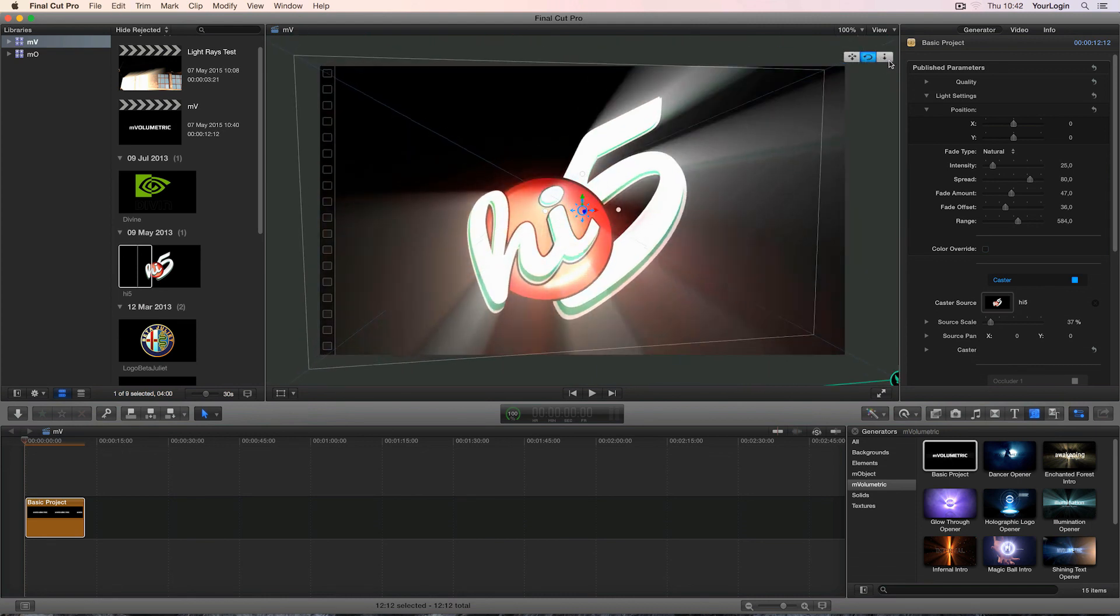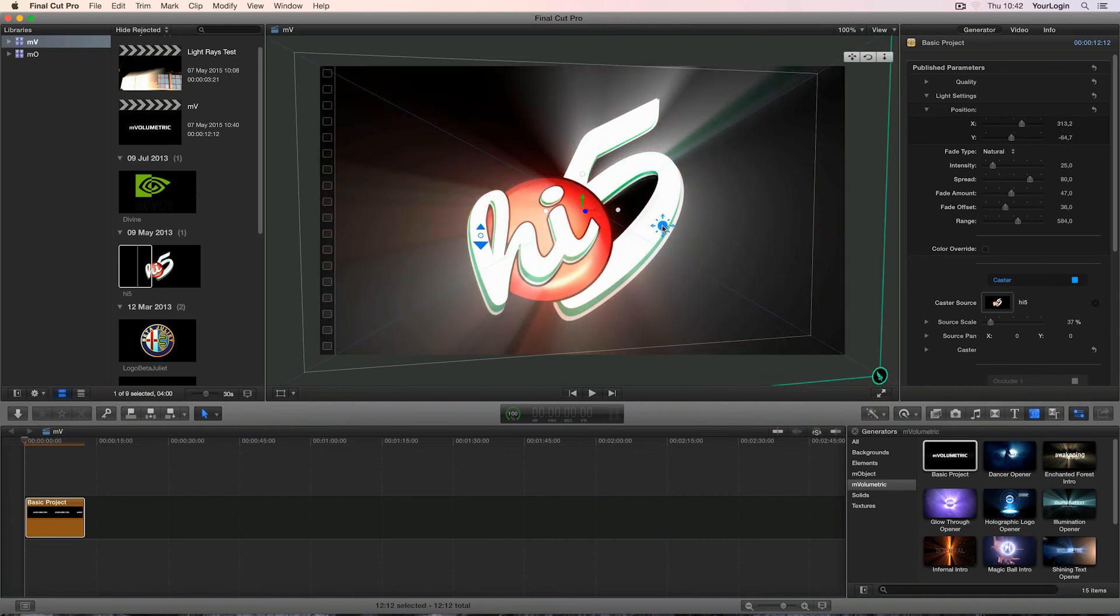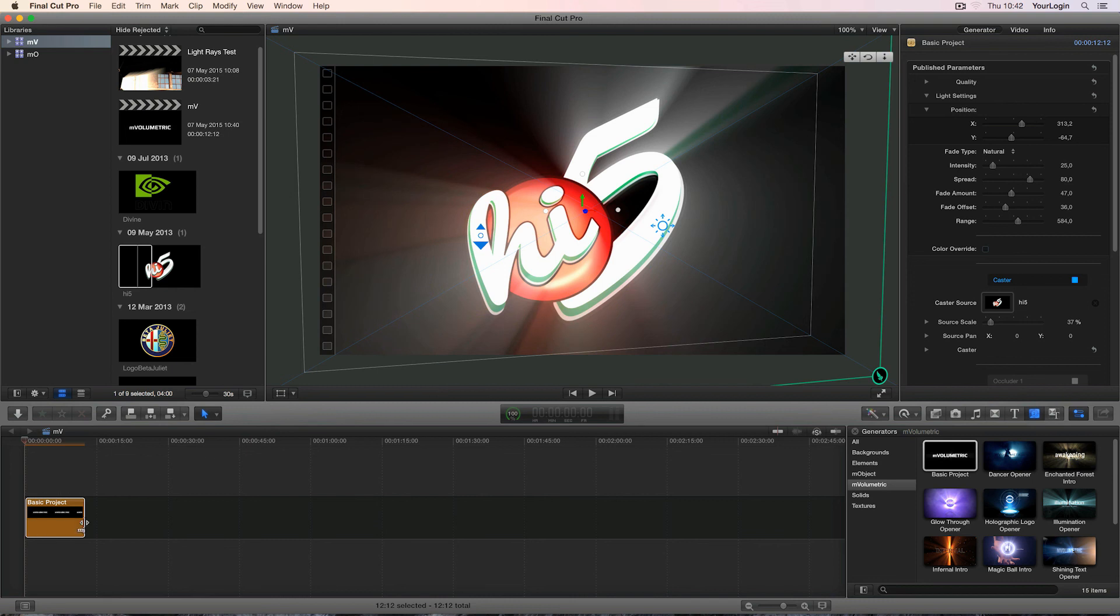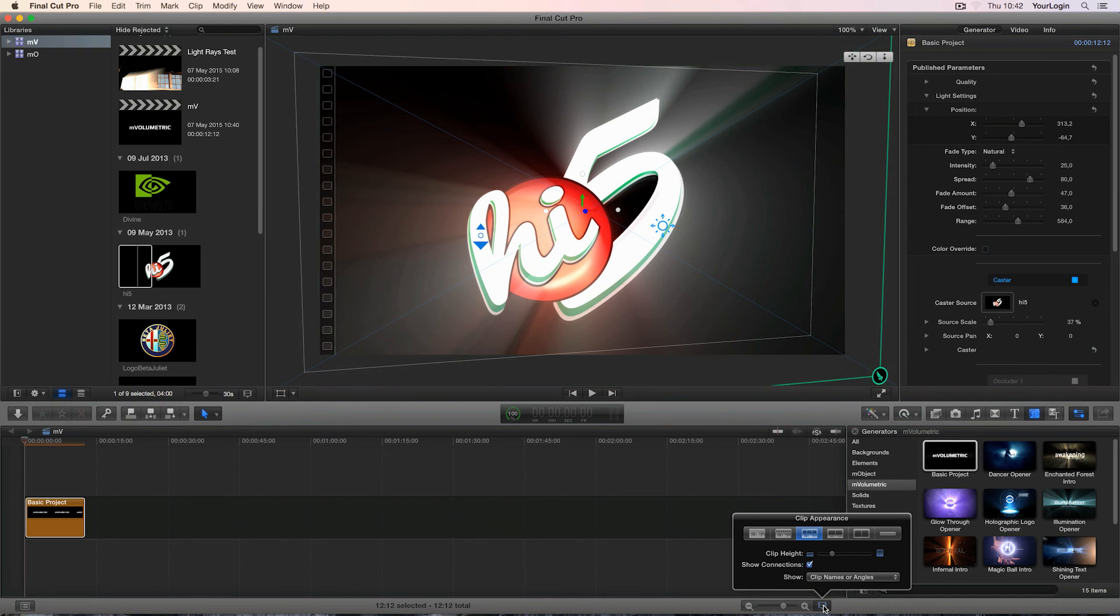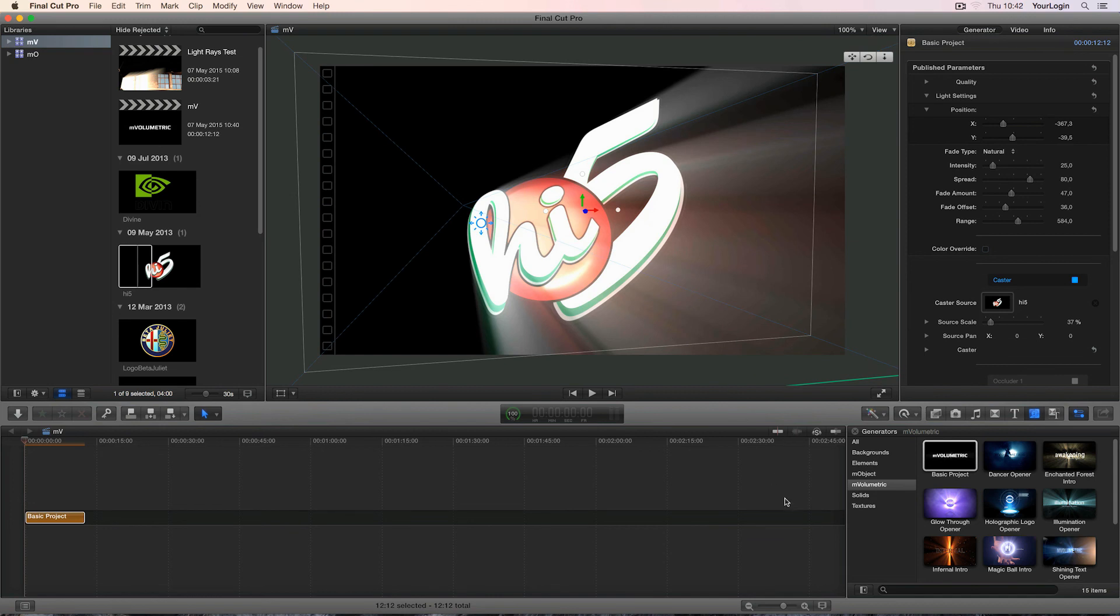You've probably noticed that M volumetric doesn't run as fast as Apple's light rays filter. That's pretty obvious since our plugin uses a much more powerful algorithm but you can speed it up yourself by preventing Final Cut from generating clip previews on your timeline. To do this, just go down to the clip appearance settings and pick the option without any previews. See the difference?